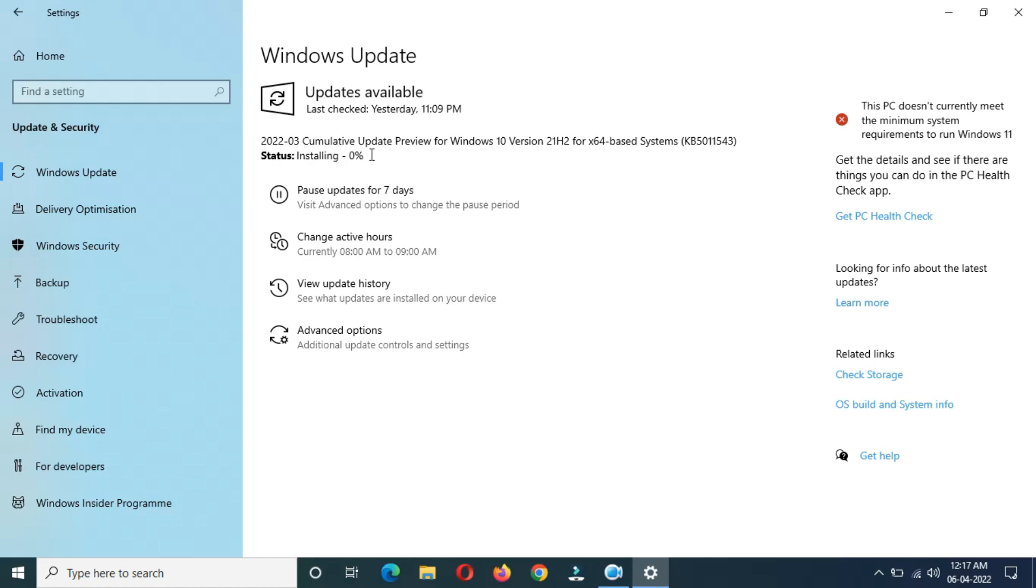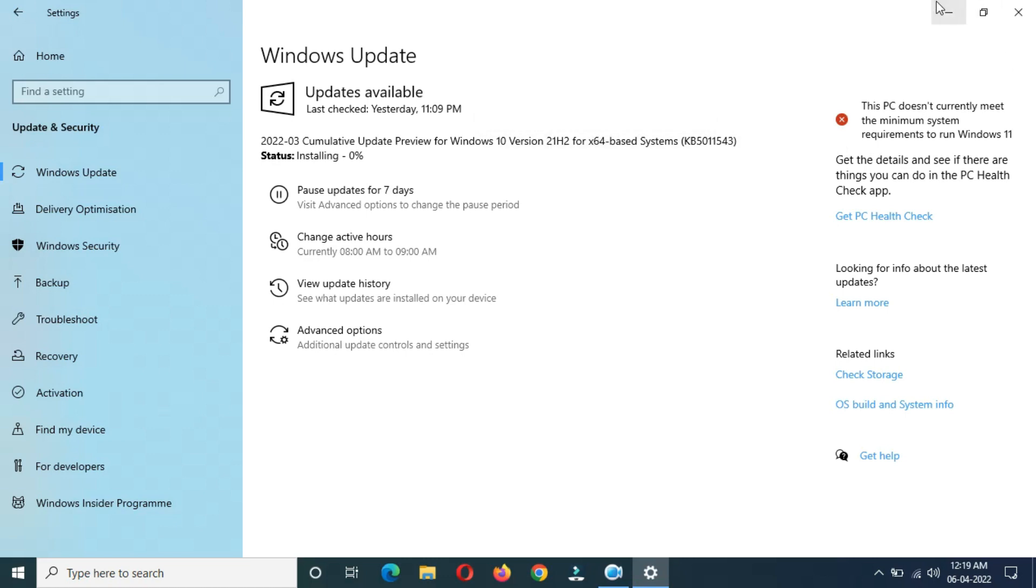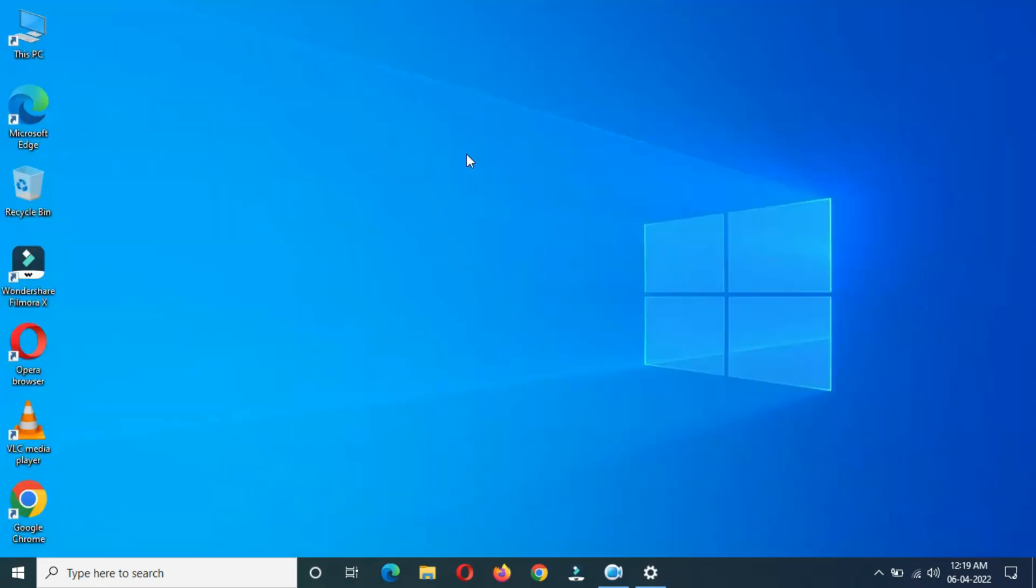After a few minutes, you can see installing start, installing at zero percent. It will take more time. There's no need to stick on this window. Just minimize it and do other tasks.